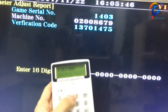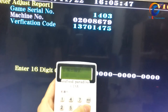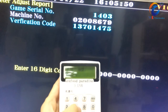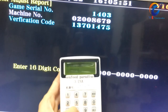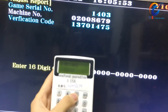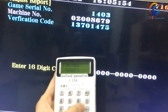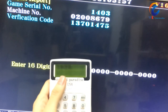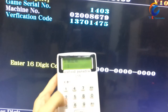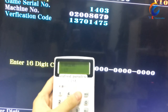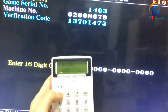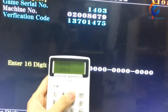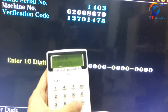The machine number. Confirm again. The verify code. Confirm.